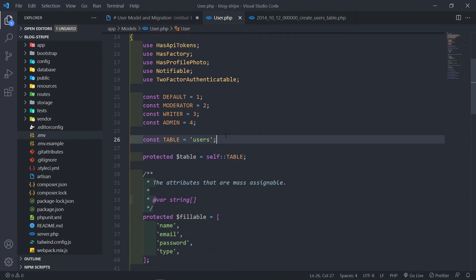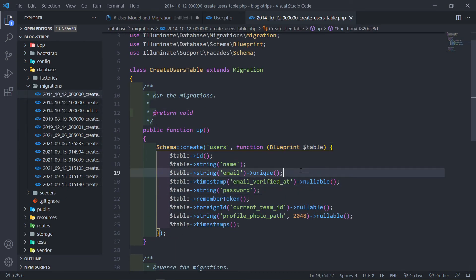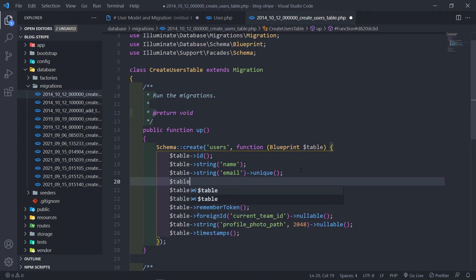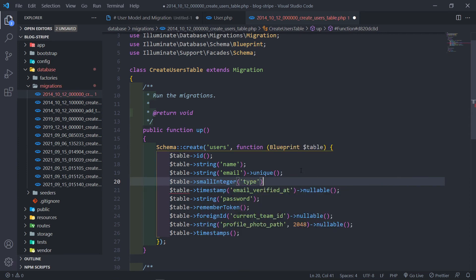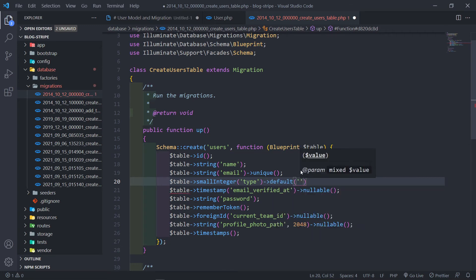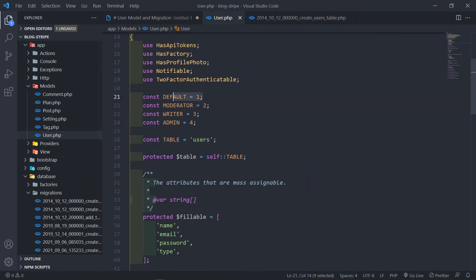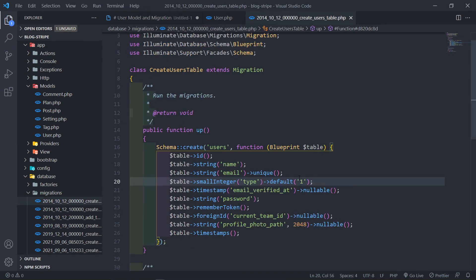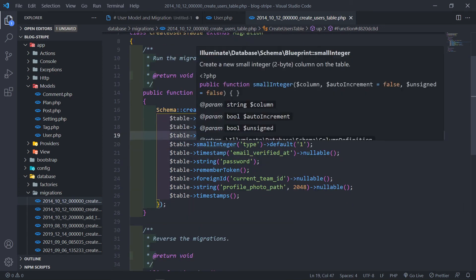Now let's set up our migration schema. The only field we need to add is 'type' as a small integer. If a person registers, by default they'll be assigned a type of one — a default user. It will be up to the admin to promote them to moderator or writer.